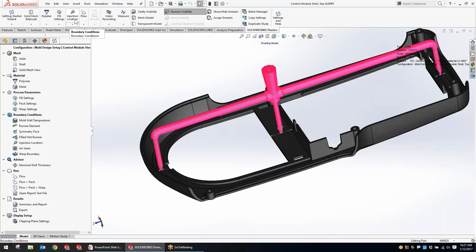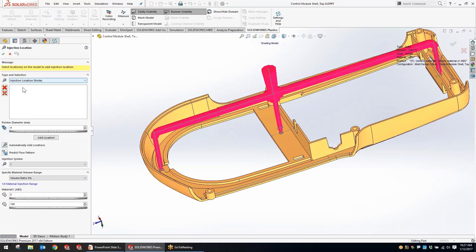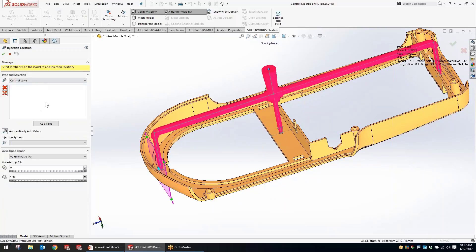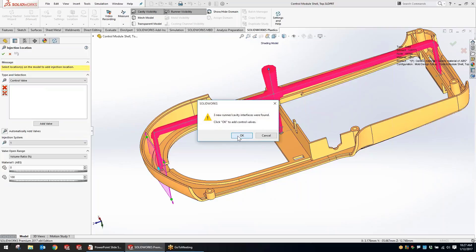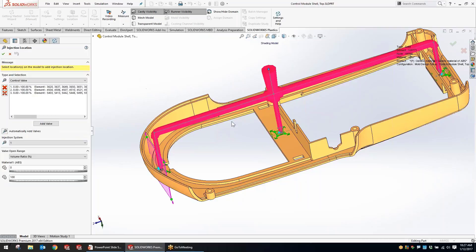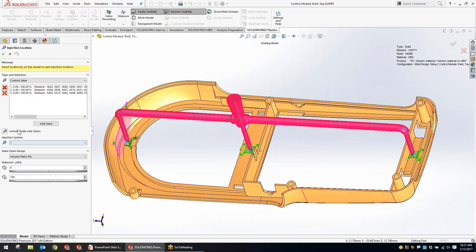Now we've got some good controls to handle how those control valves are going to operate. We'll go to injection locations and start out with a 10mm injection location at the top. For the control valves, I can go through and individually select each one, but I'm a fan of any options that use the word automatic — so using that automatically add valves option, it detected all three valves for me.